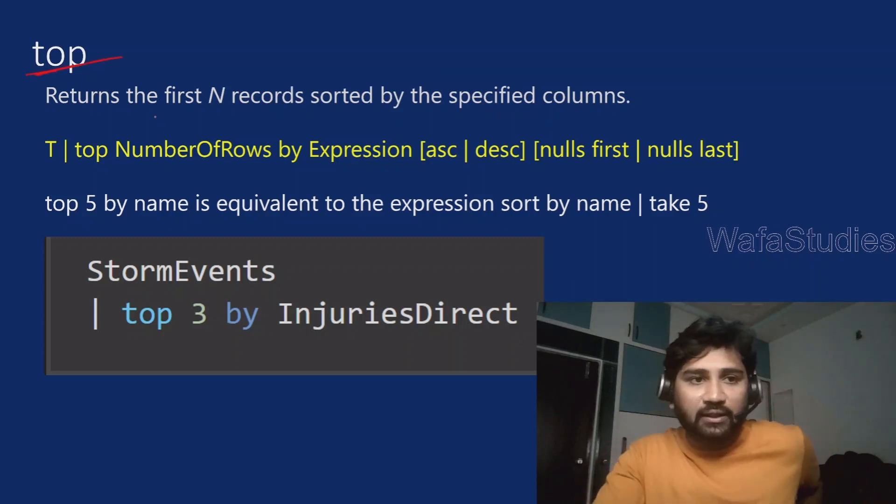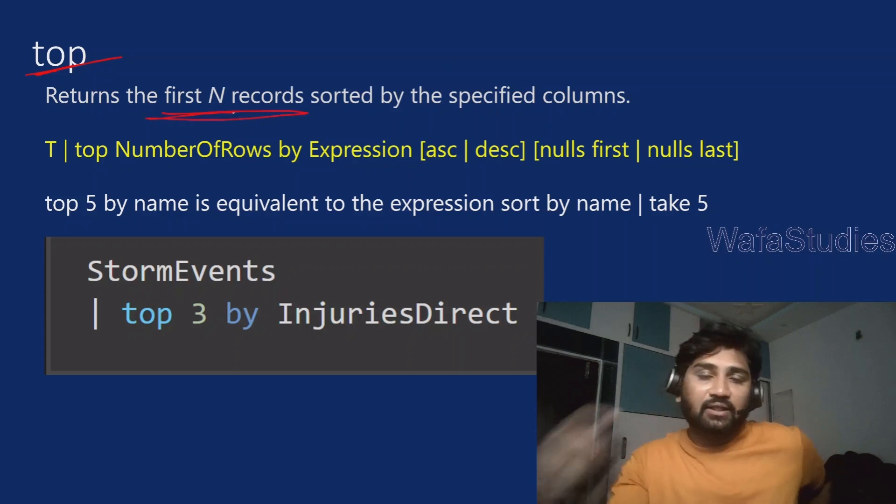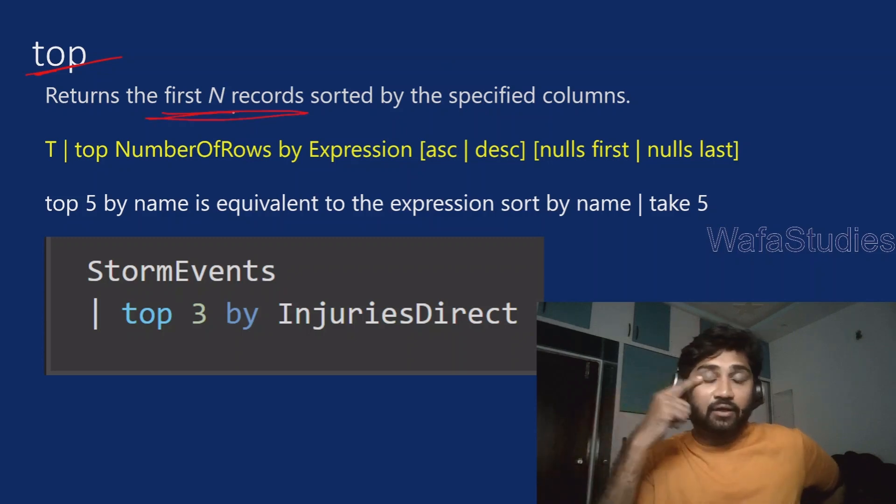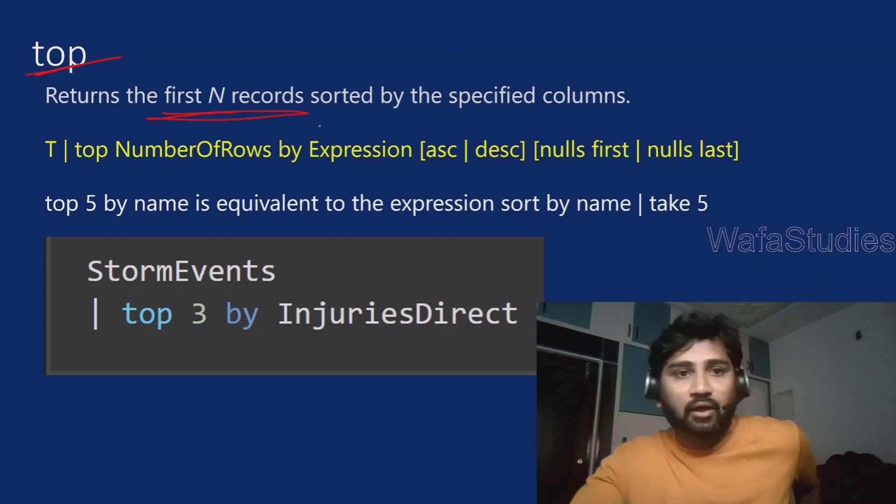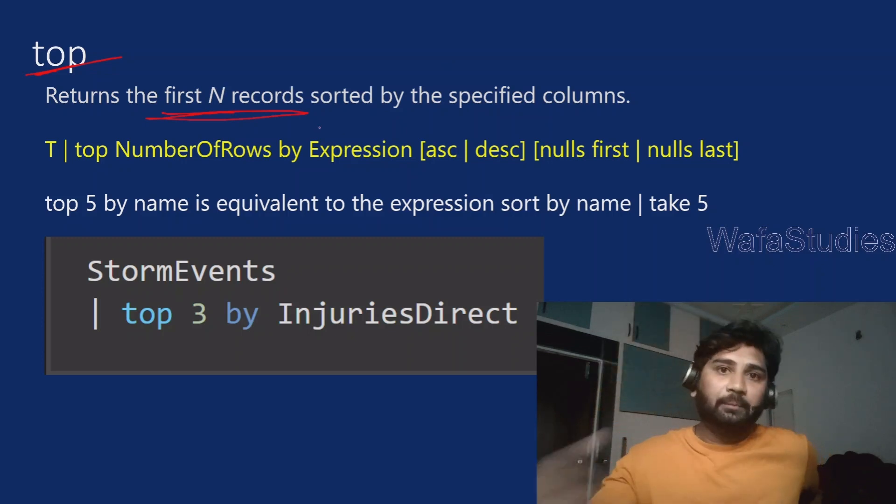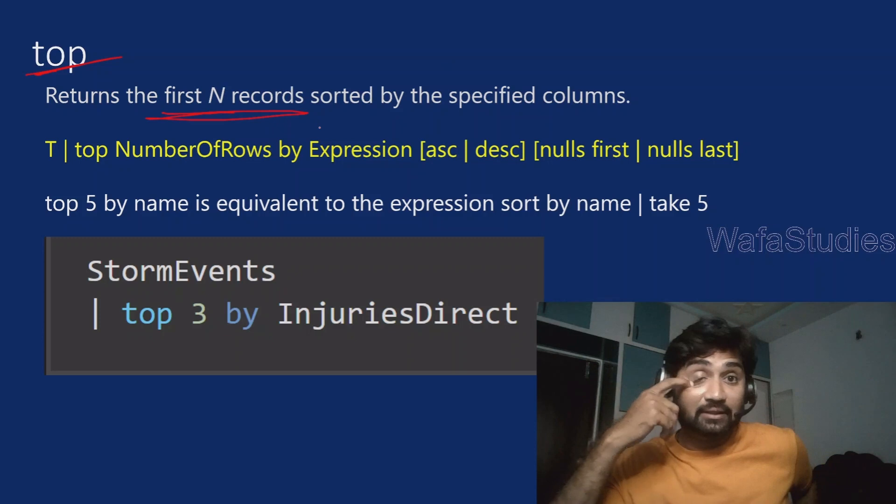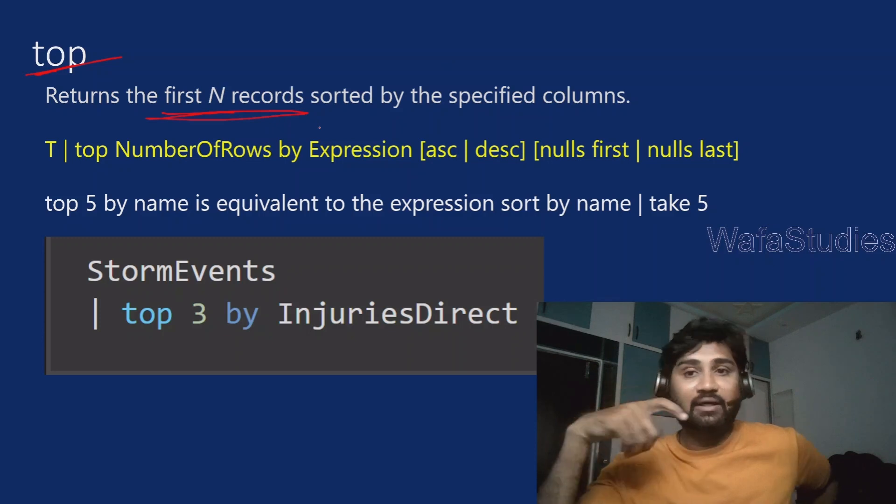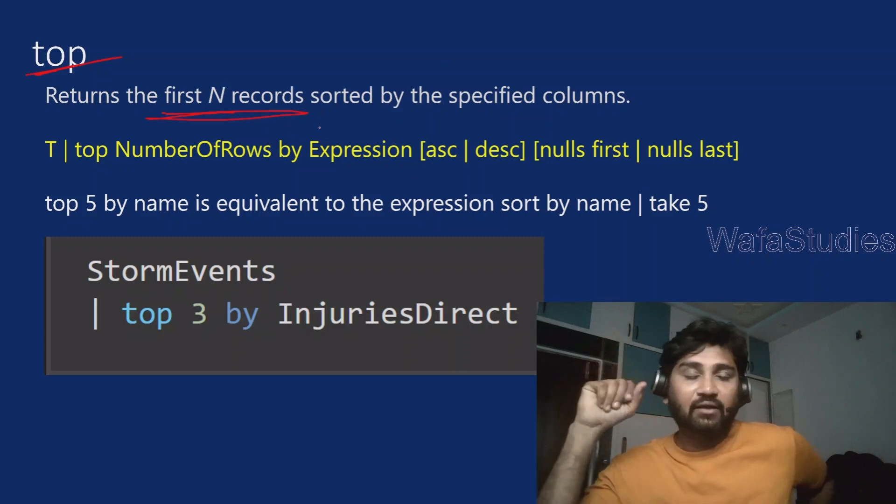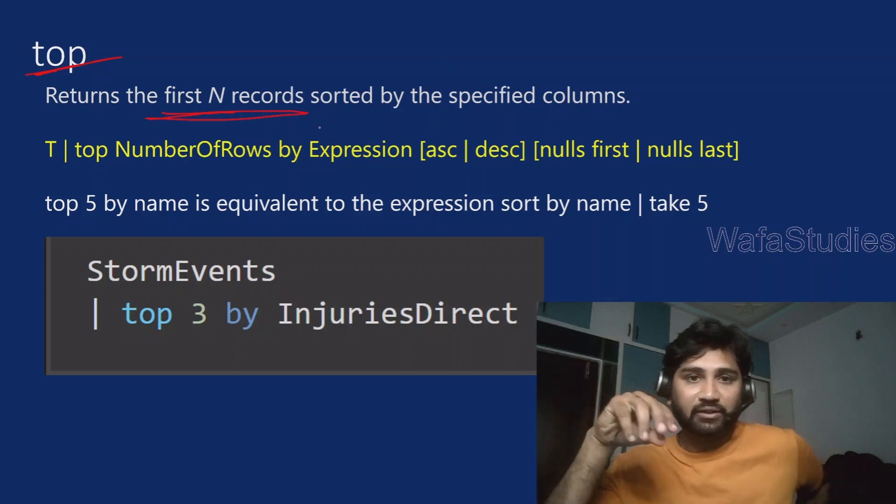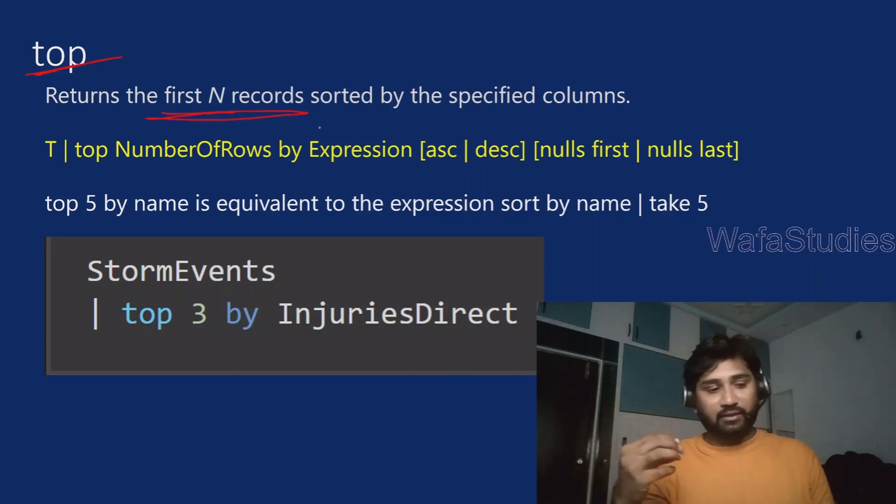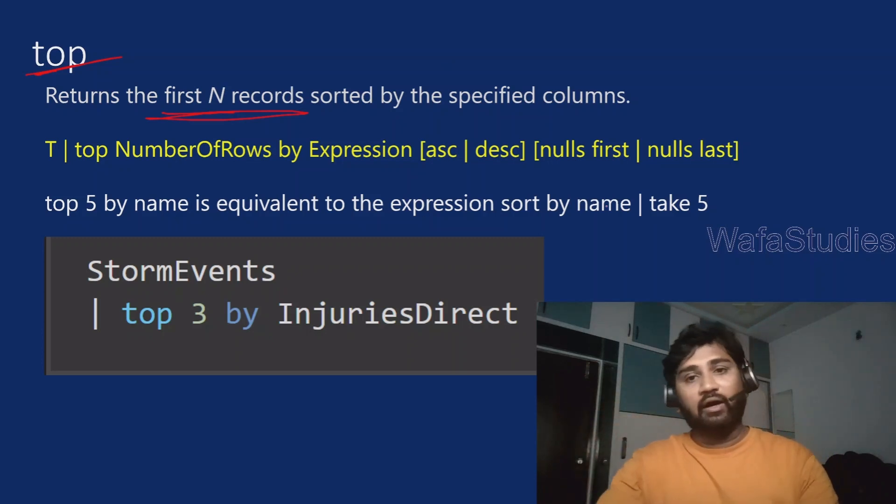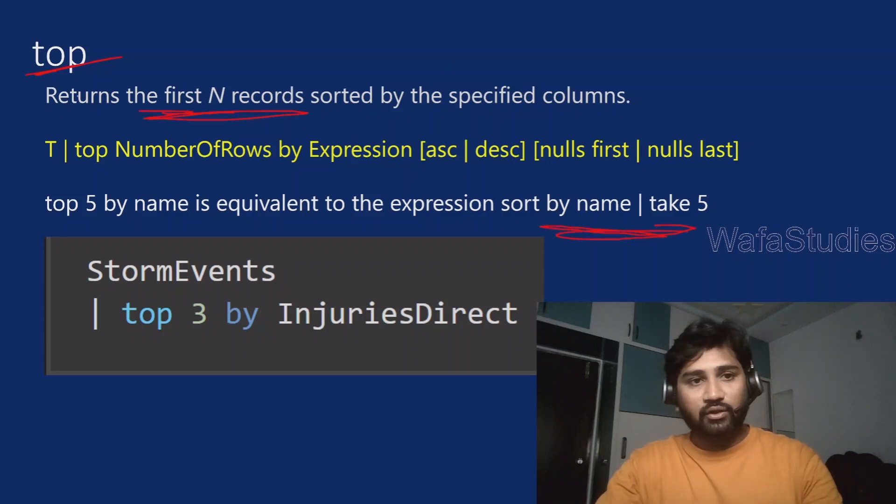So now let's focus on this top operator. This top operator actually returns, as the name says, it returns first N number of records after sorting the data from the top. That means if you remember my previous video, there is something called take operator that will take N number of records whatever you mention, and you can sort that data and also take it.